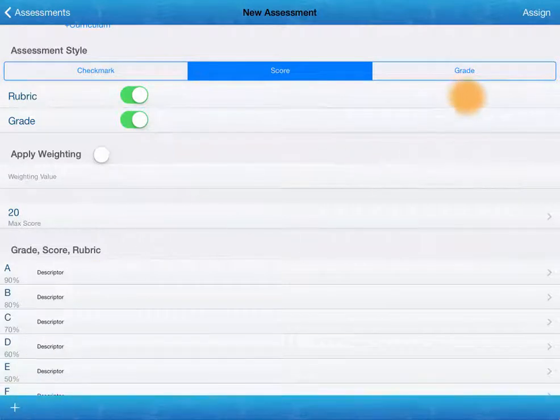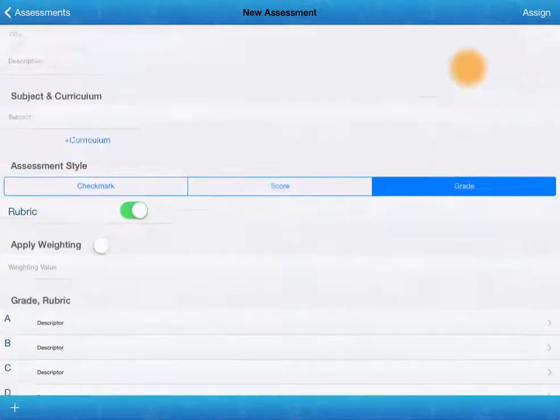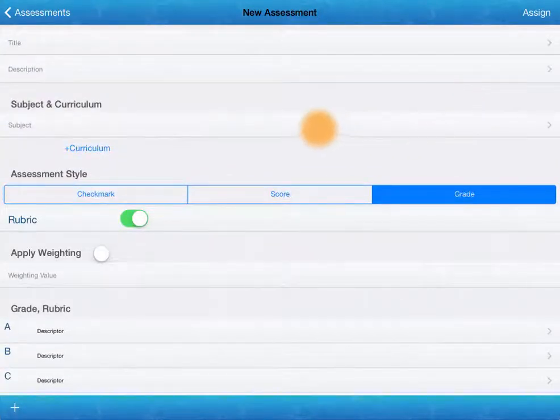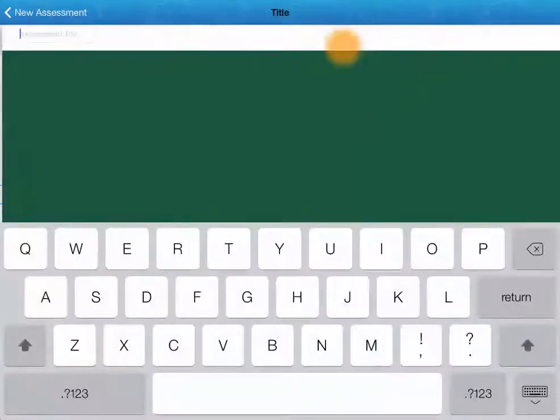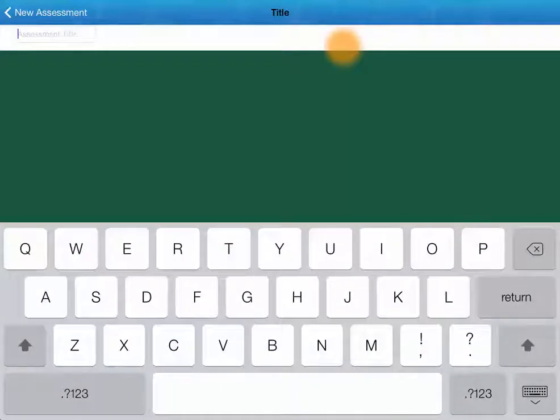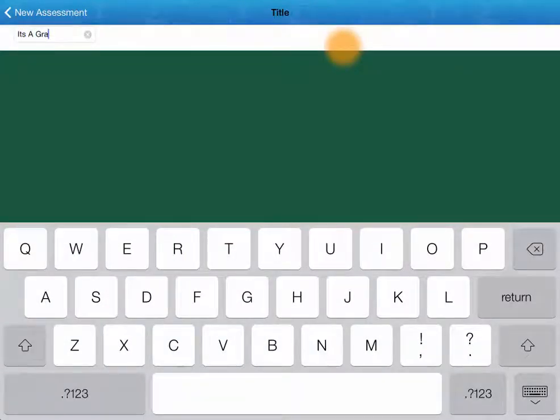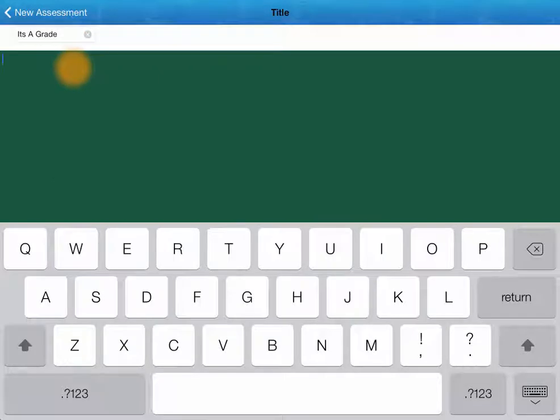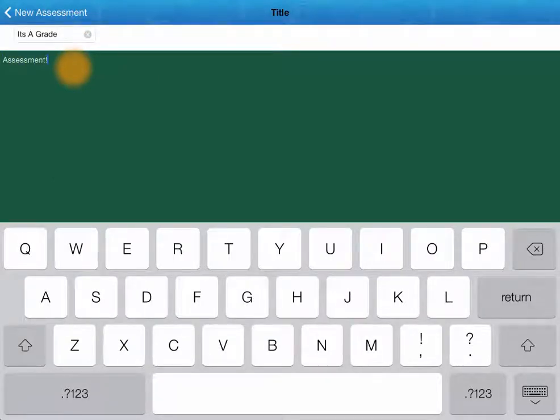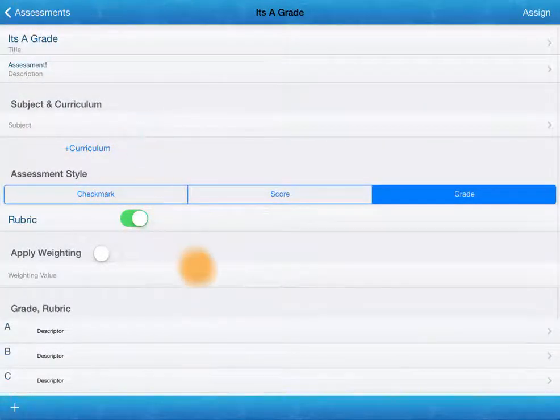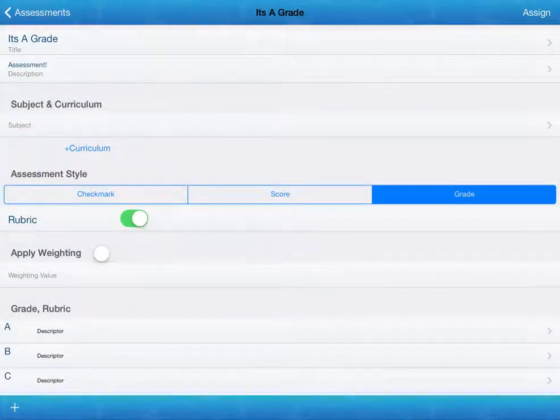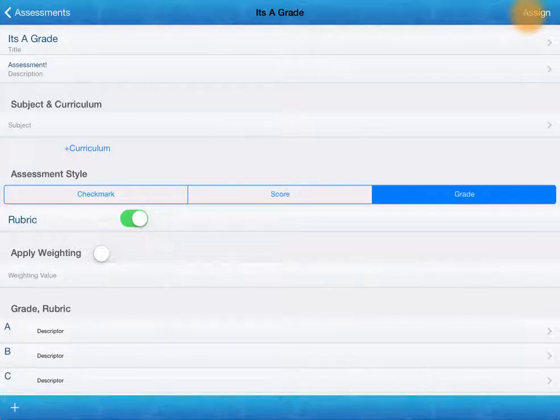This time we're going to choose the grade option. So give it a title. We can add this description down here. Something more meaningful than what I just wrote perhaps. And we can assign from within this page here.